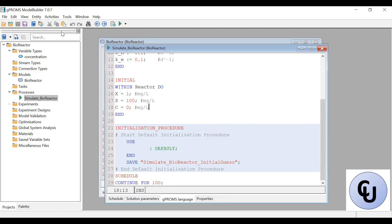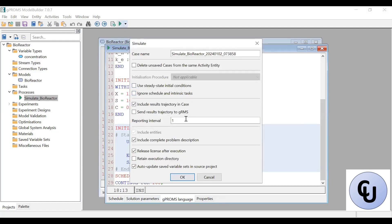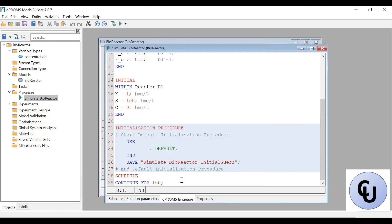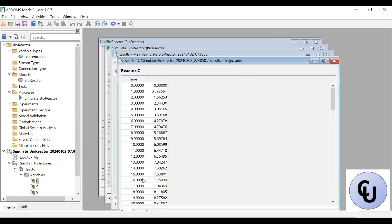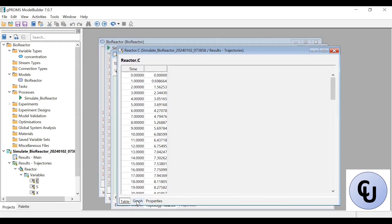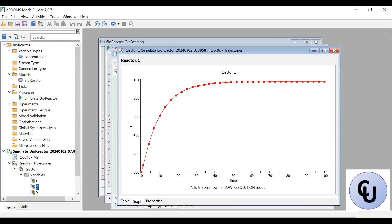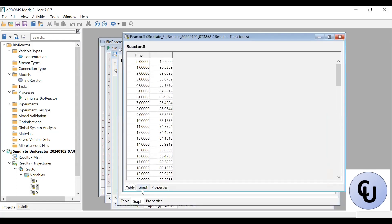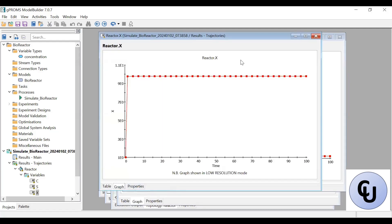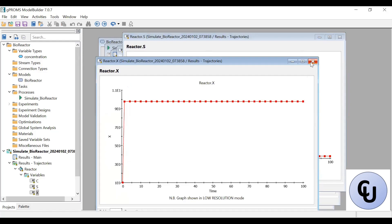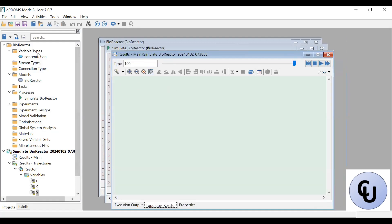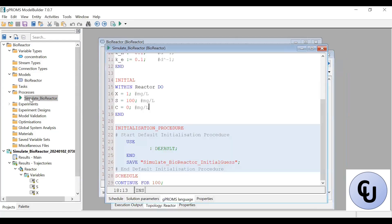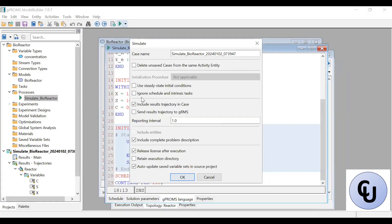To run it, we'll hit the run button. Let's use the reporting interval of one. Then we have the solution — we open the variables and see the concentration profiles for the detritus, for the substrate, and for the bacteria. If you want to put the three together, you can send the result to JRMS. We can run again and send the result trajectory to JRMS by checking that button.